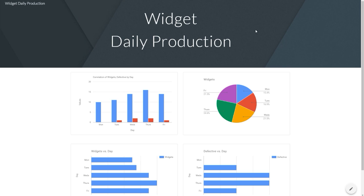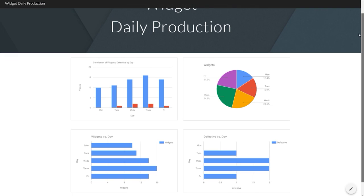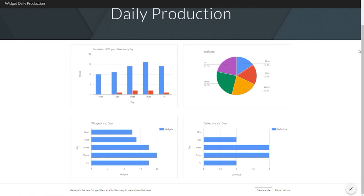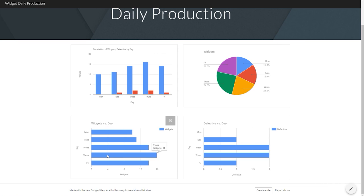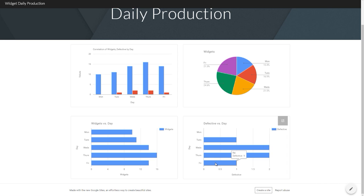Google Sites displays the data collected in Google Sheets, showing easily understood graphs and tables. This makes it simpler for management to spot trends, opportunities, and concerns — all of which means fewer bottlenecks, increased efficiency, and even improved worker safety.